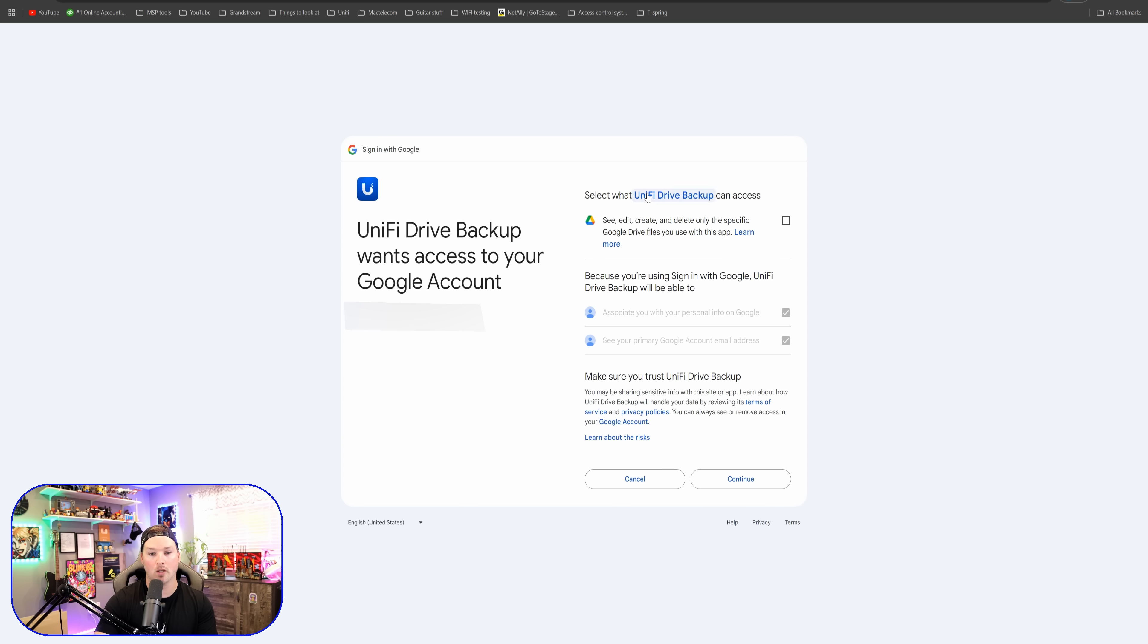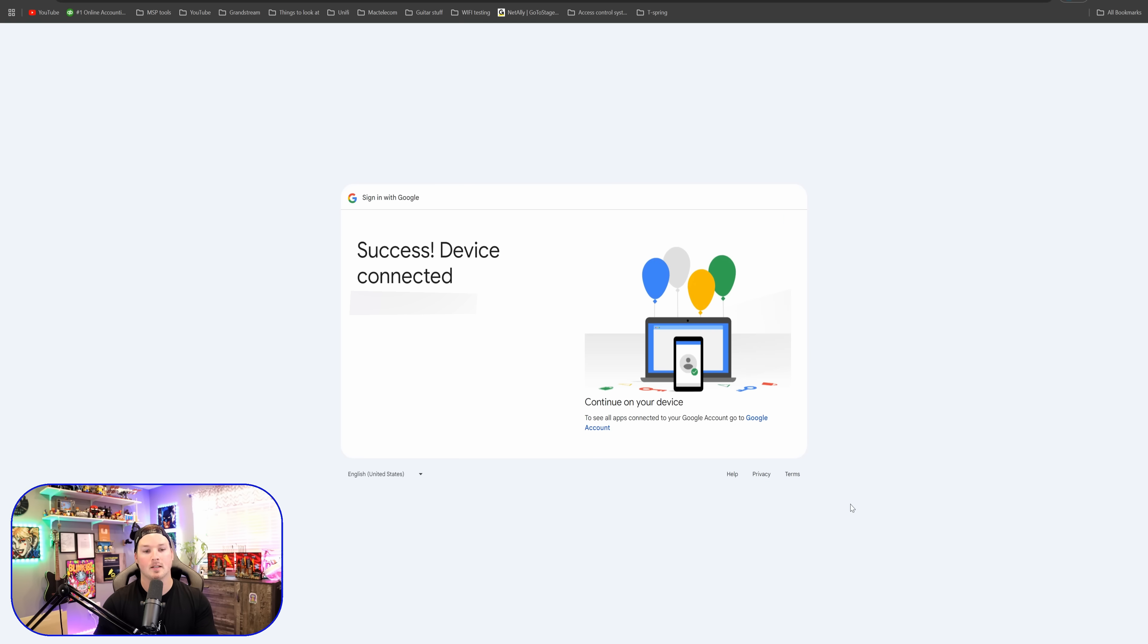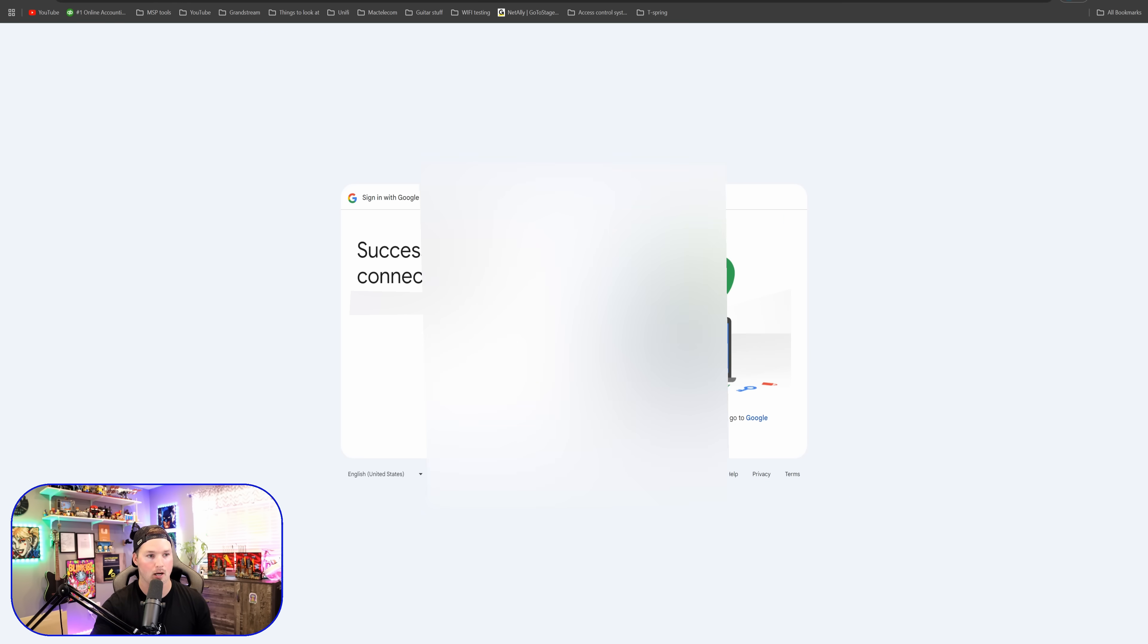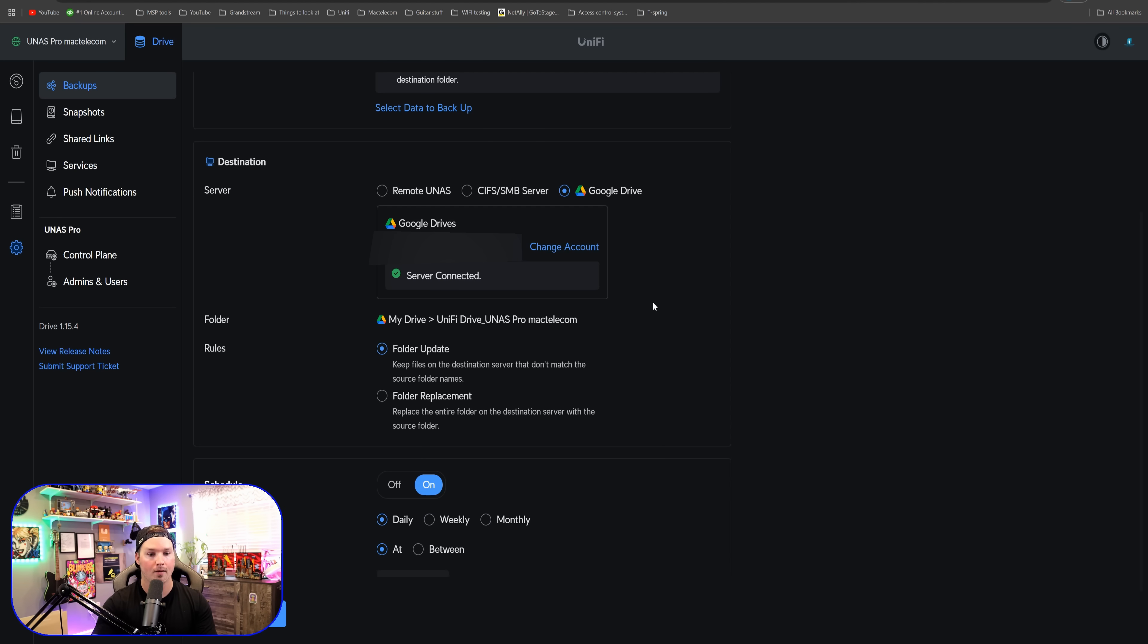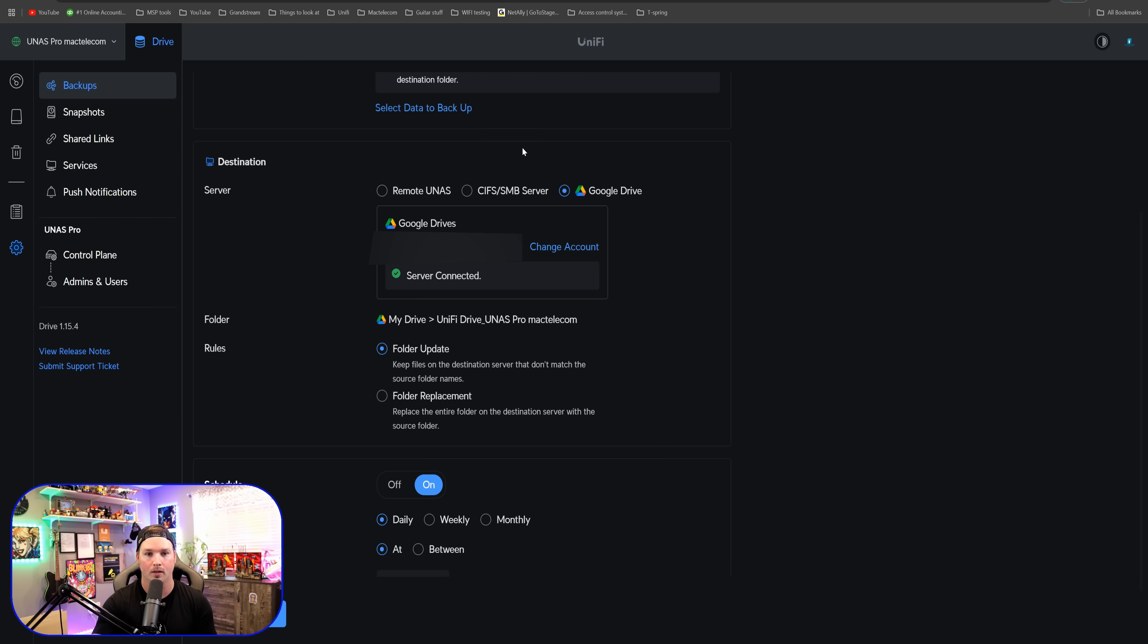Now it says select what UniFi drive backup can access. I'm going to have it see, edit and do all of the things and then press continue. It says success device has been connected. So let's go back over to UniFi drive. And you can see that within Google Drive, the server has been connected. So let's verify that and see the file name that it created for us.